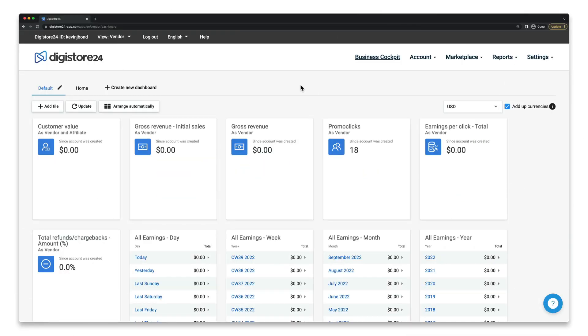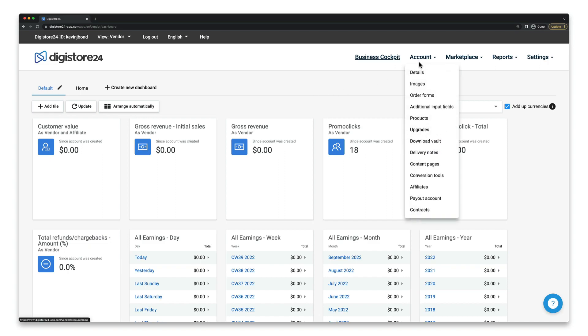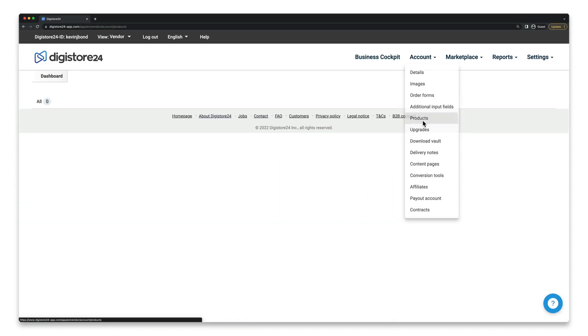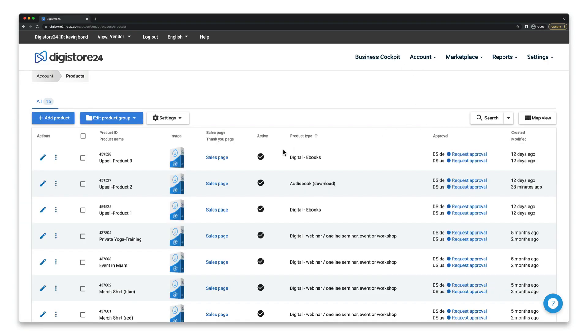In Digistore24, go to Account, and then Products, and click on the pencil icon next to the product for whose invoices you want to customize the design.